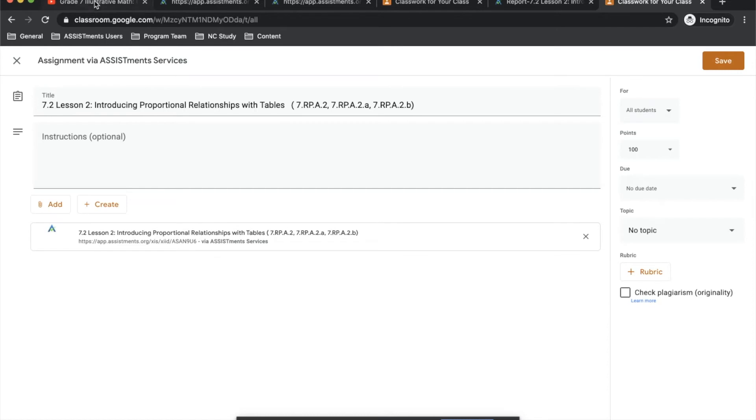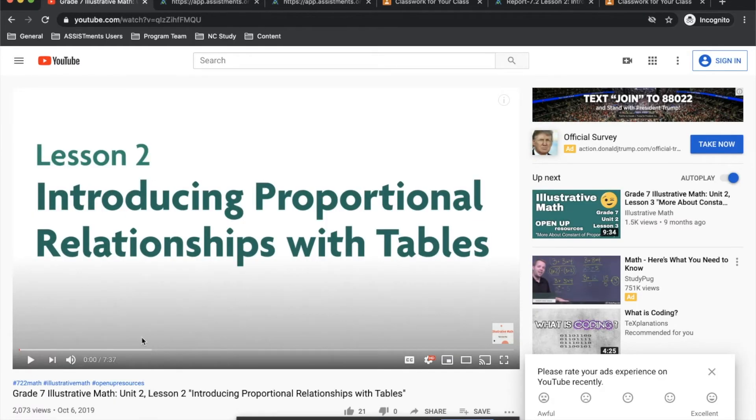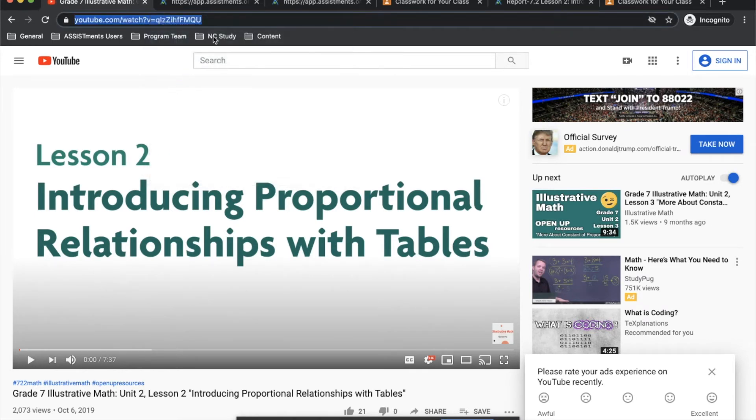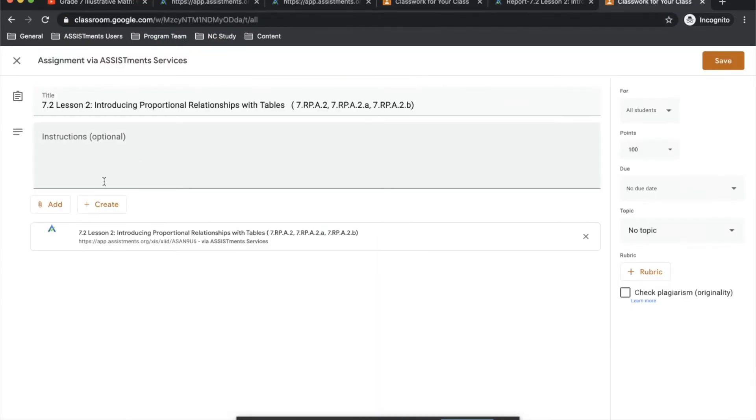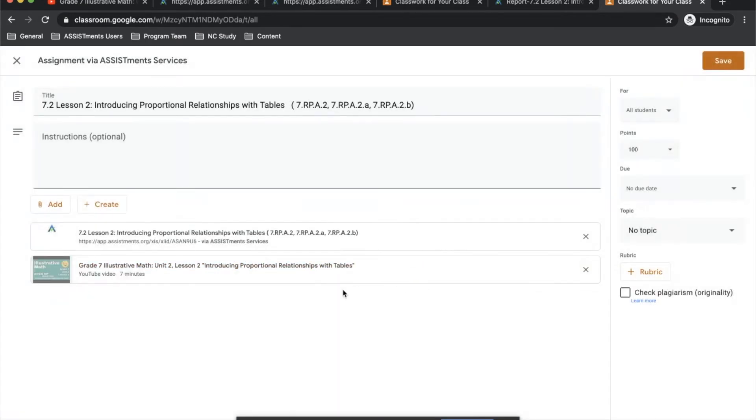As an example, I found this video on YouTube that students can use to help guide them as they're going. I'm going to take this link and add it to this assignment so that students have access to this as they're completing their problems.